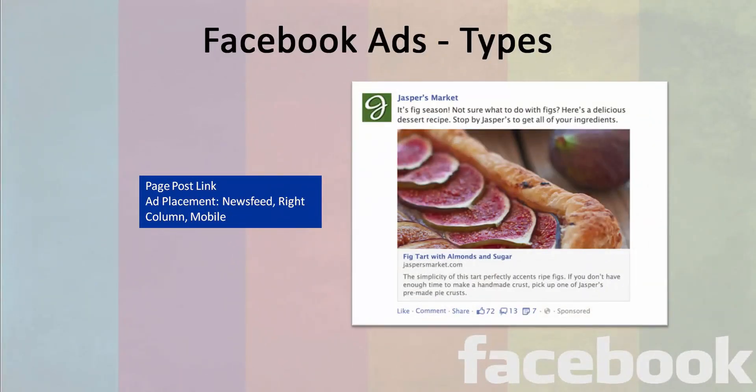The second type that is available is the page post link ad. These type of ads get placements in the newsfeed, in the right column of the newsfeed, and also on the mobile version of Facebook. These ads are generally delivered to get more engagement to the links that appear in the posts of that particular page, as you see on the screen.